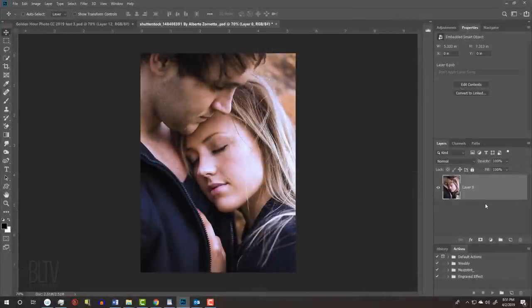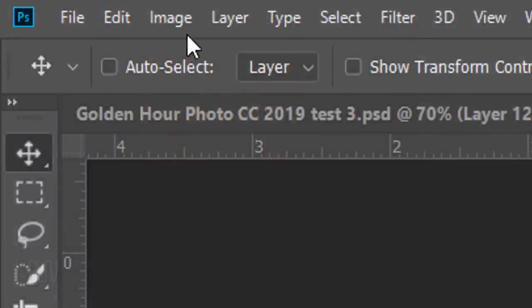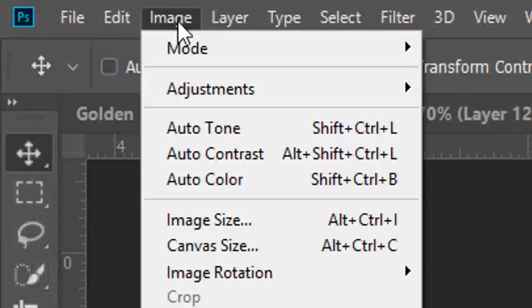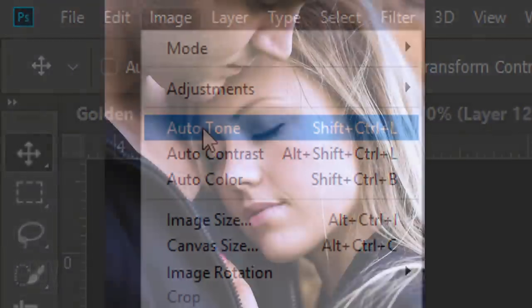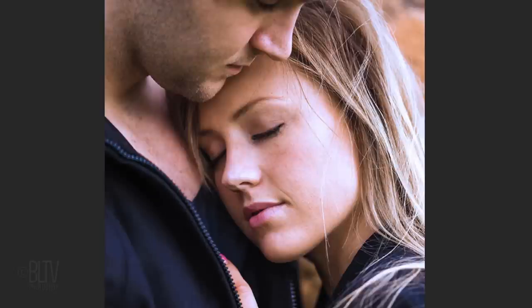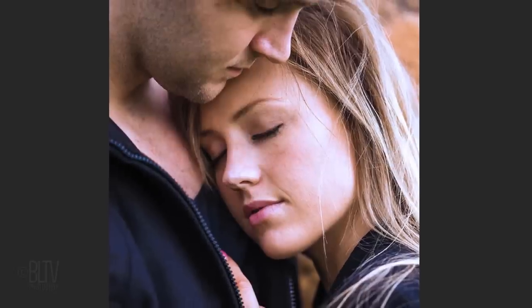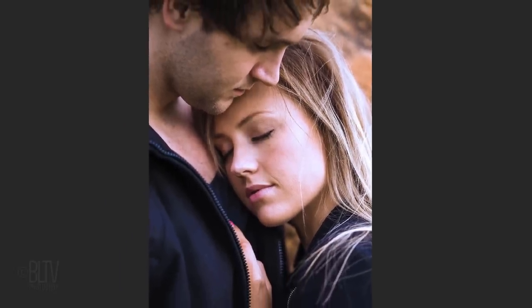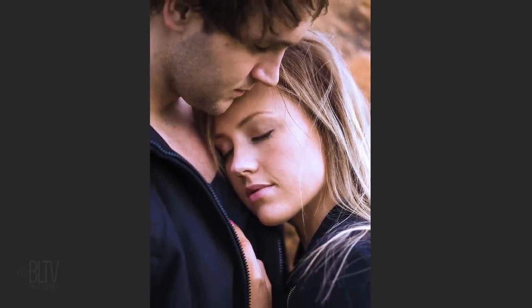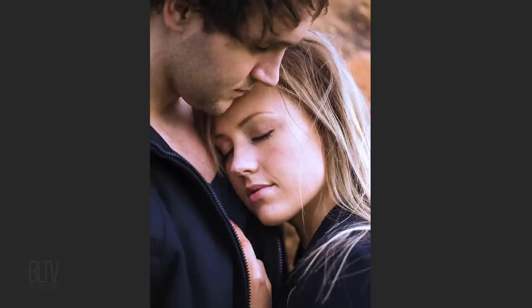Next, we'll automatically adjust its color cast and contrast by going to Image and Auto Tone. Auto Tone redistributes tonal values by separately boosting the contrast in the red, green and blue channels.